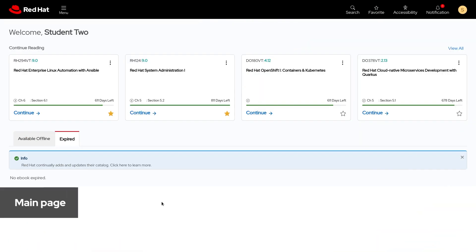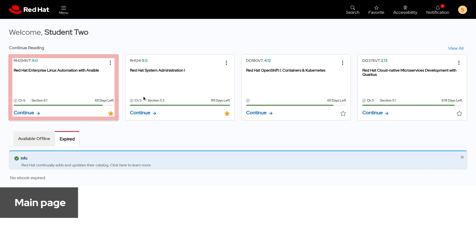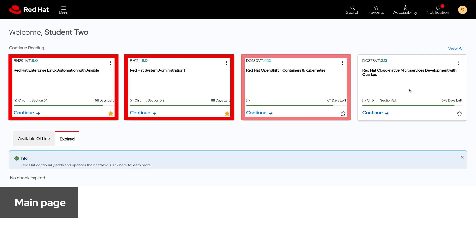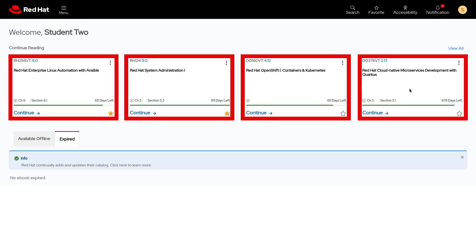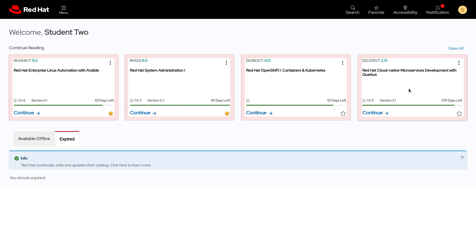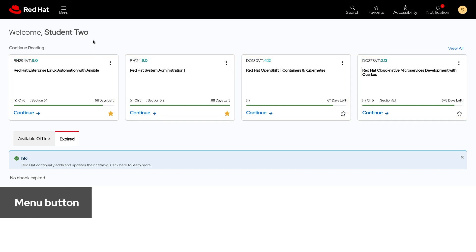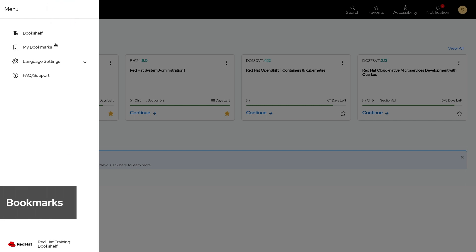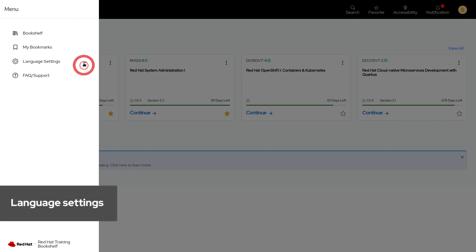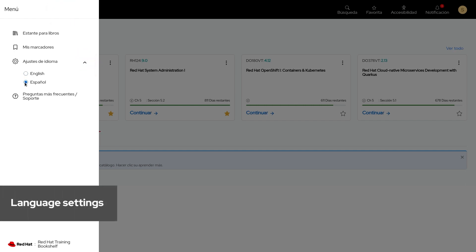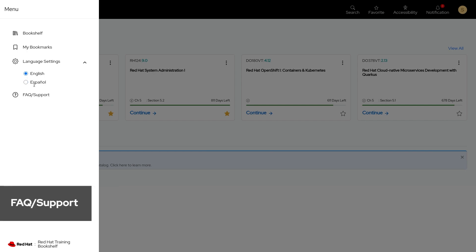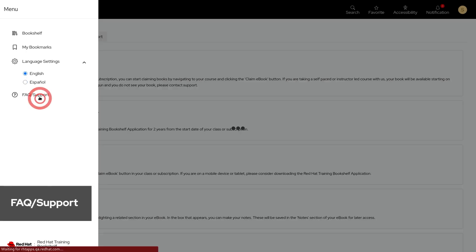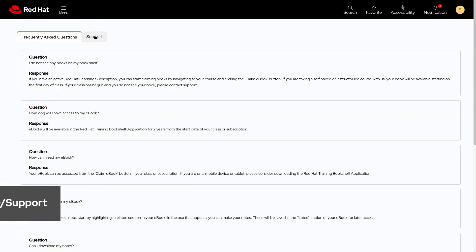Here on the main page you'll notice that your course books are represented by these reading cards here. Clicking the menu button in the top left gives you access to your bookmarks, language settings, as well as the frequently asked questions and support feature.